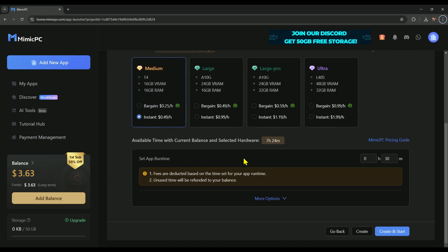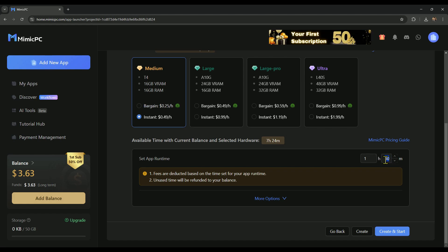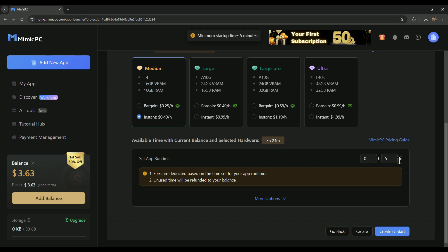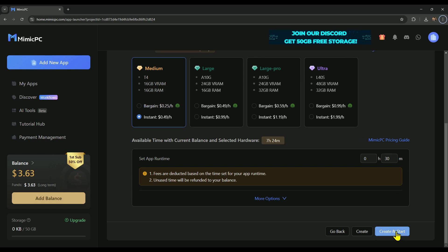Alright, after selecting your hardware, you need to set up the runtime. By default, it's set to 30 minutes. If you want to run it for 1 hour, enter 1 in the first box and 0 in the second box. I'm setting it back to 30 minutes since that's usually enough for me. Once your runtime is set, just click on Create and Start, and you're good to go.